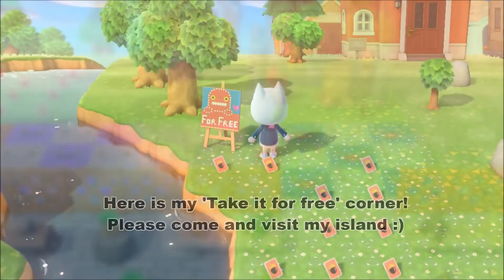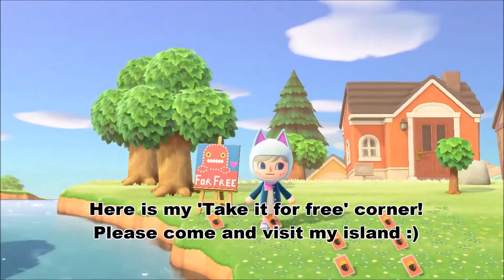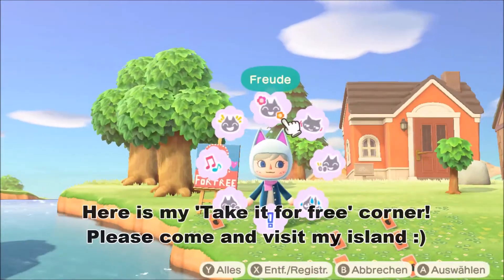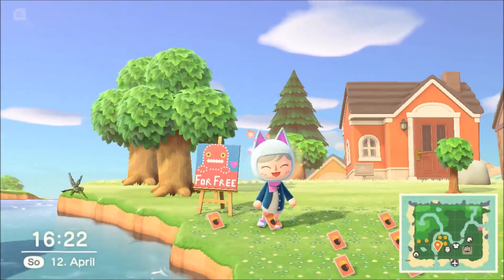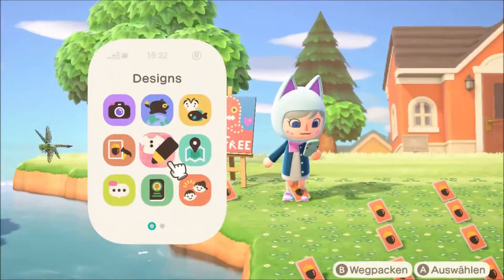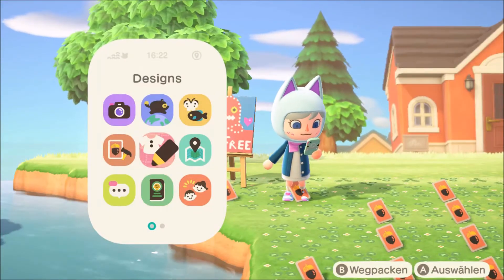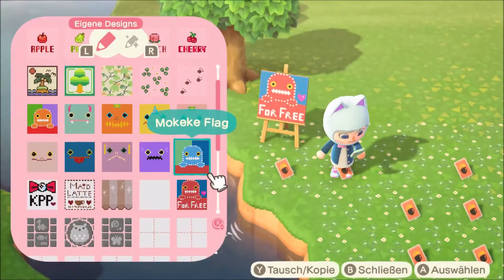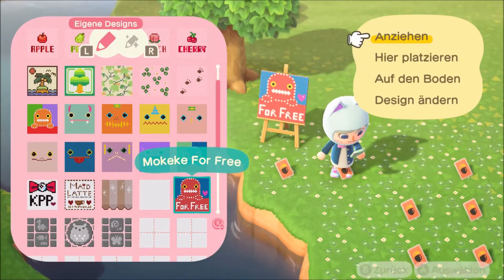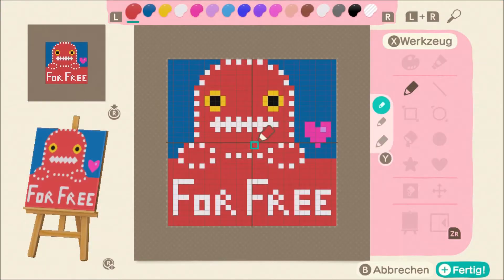I made a take-in free corner for my visitors. I hope you will come and visit me someday. I will be waiting for you. And that's my Mokeke for free sign.